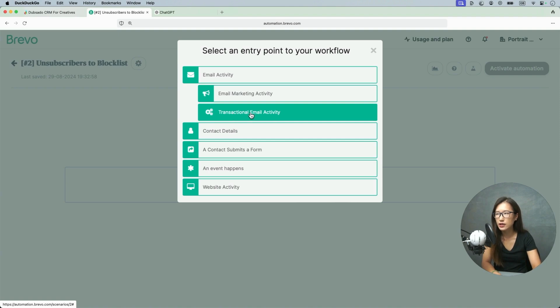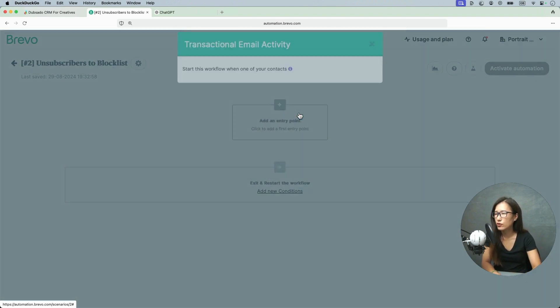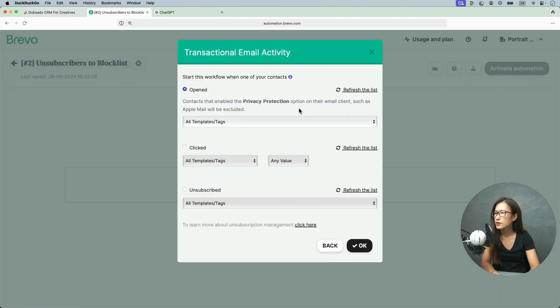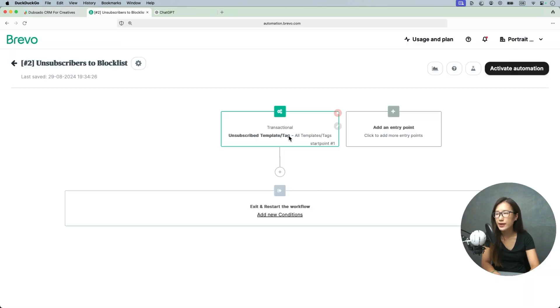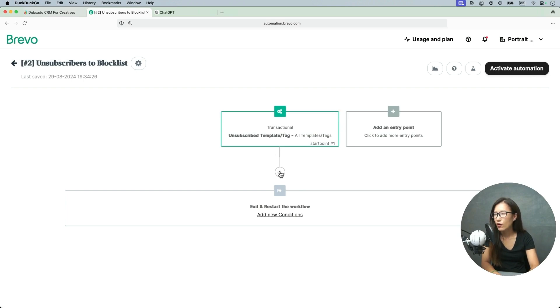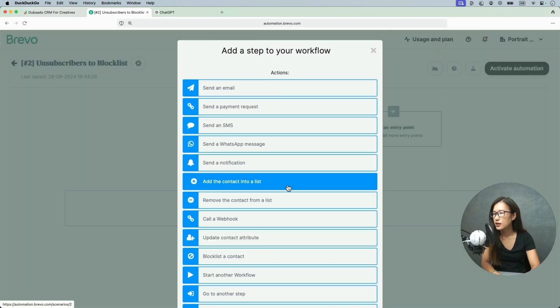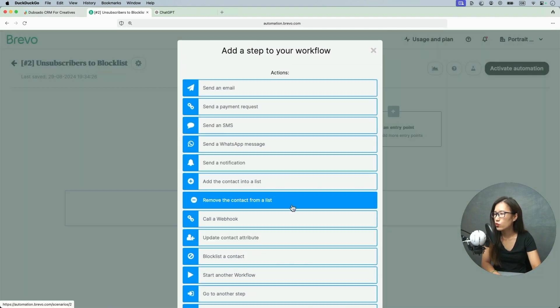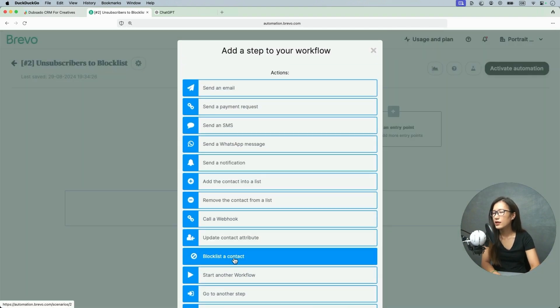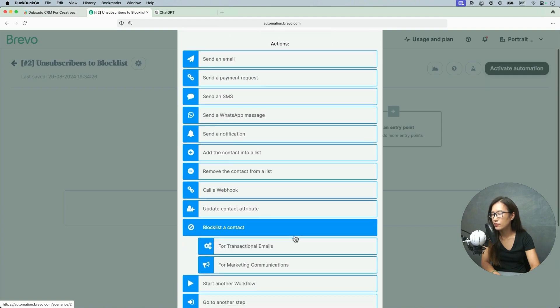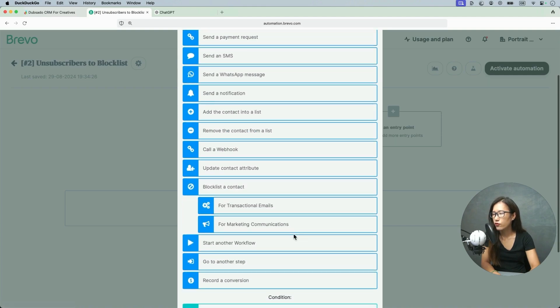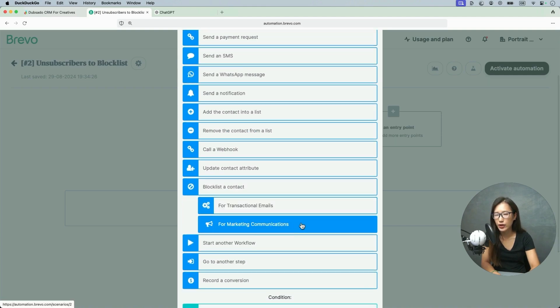I would just click transactional email activity. You have to set up both, okay? And unsubscribed. When they unsubscribe to the transactional email we are going to put them in the blocklist. I'm going to click the plus, move them to blocklist, add a contact. So I'm going to click here, so for now will be marketing communications.